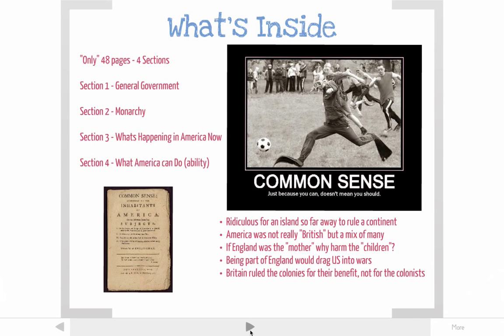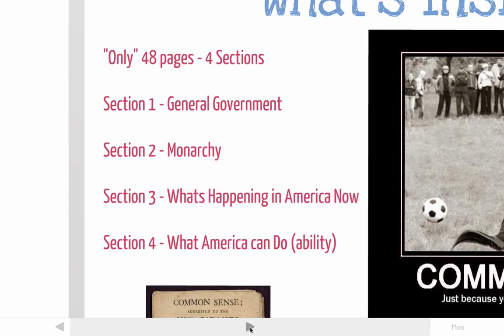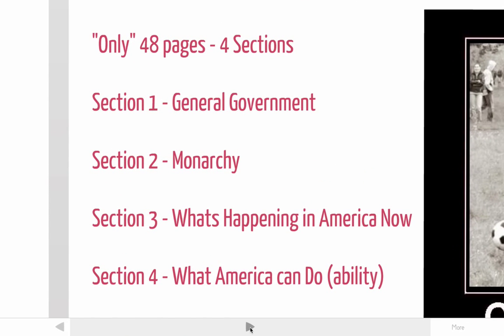So what is inside this pamphlet? It is only 48 pages, so it's pretty small — sort of like a book, but not a very big book. It had four sections. The first talked about what Thomas Paine thought good government looked like. The second talked about why a monarchy is a bad government. The third talked about what was happening in America and how that was bad. And the fourth talked about what America could become if it was free.